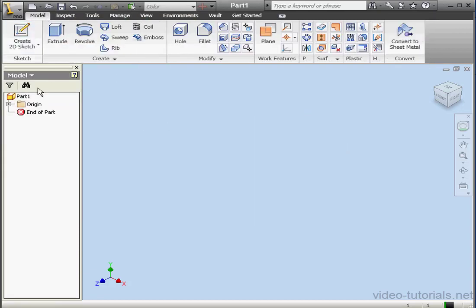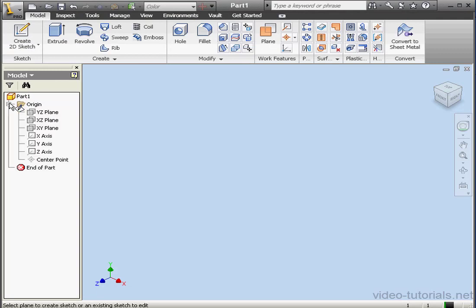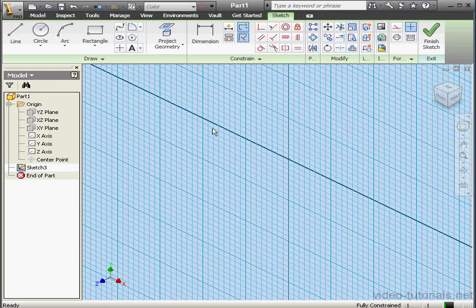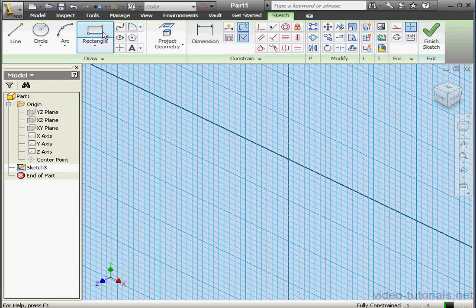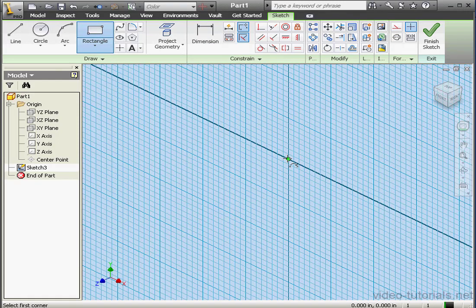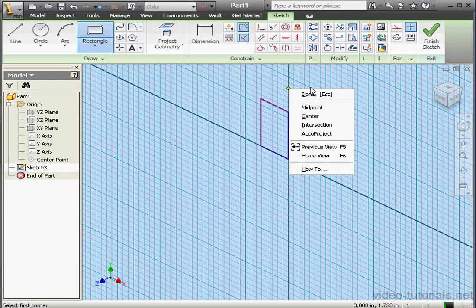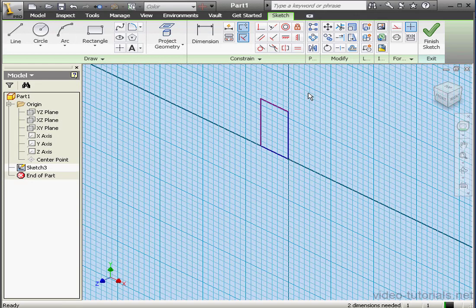Let's create another sketch. I'll start with the rectangle tool. Right click, done. Apply dimensions.